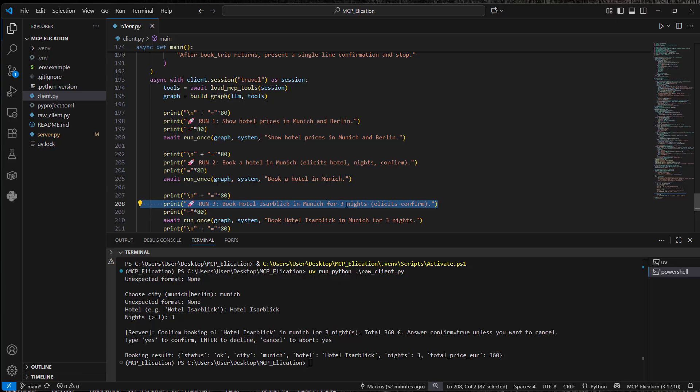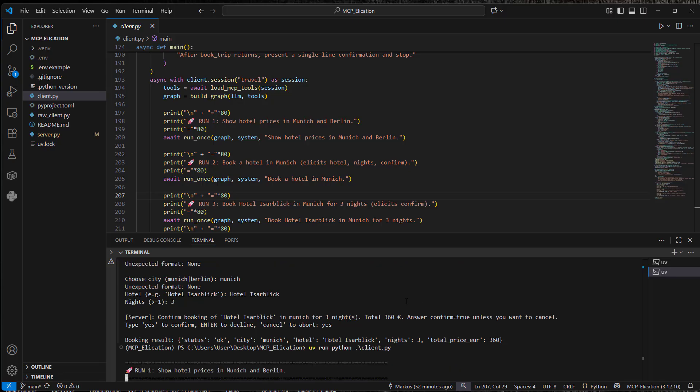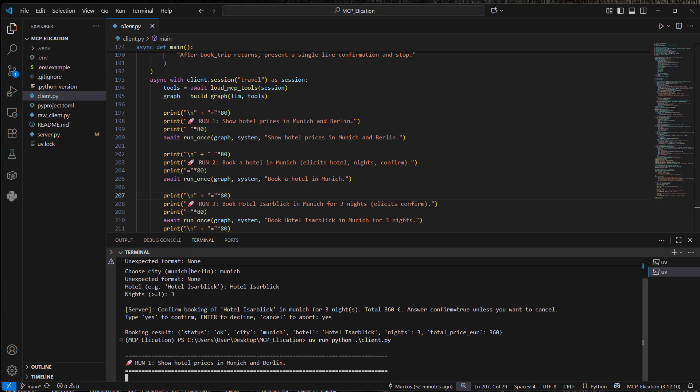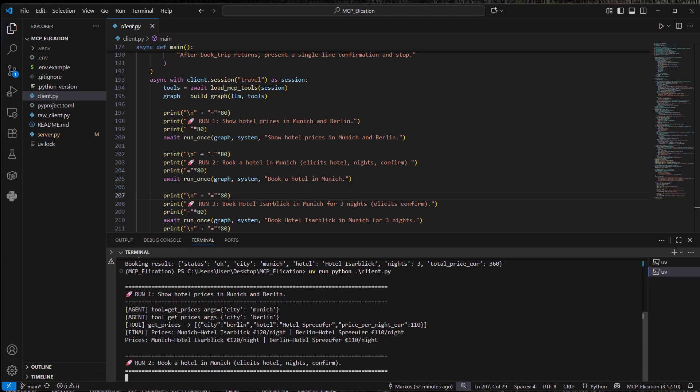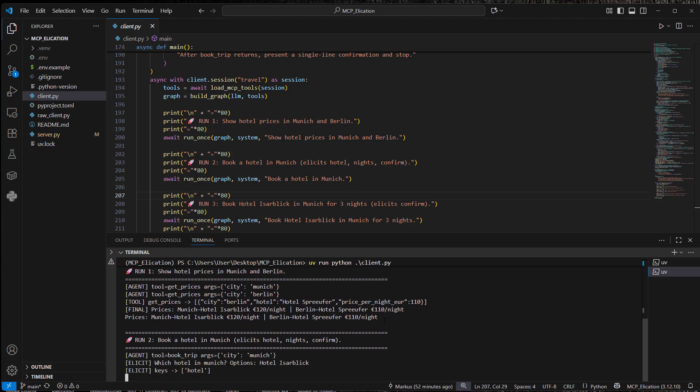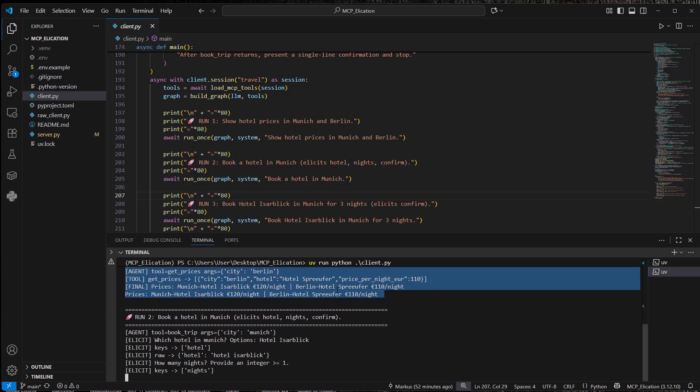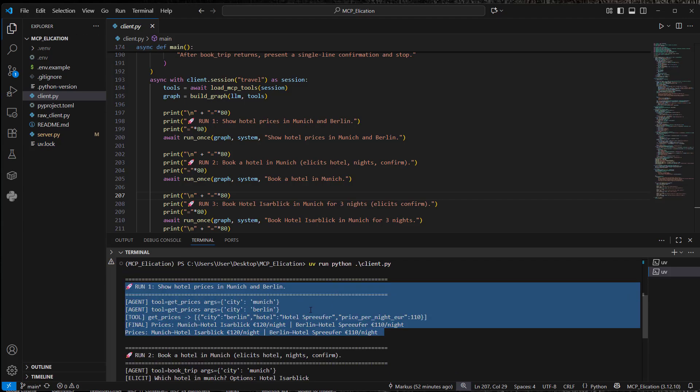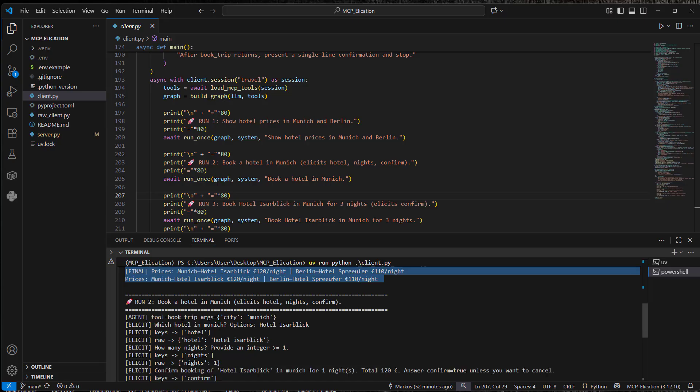The third one is an example where everything is present. The hotel in Munich and three nights. So I'm going to show you how the difference looks like. So uv run python client.py. So this is just the other method.